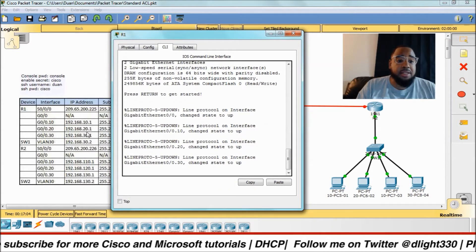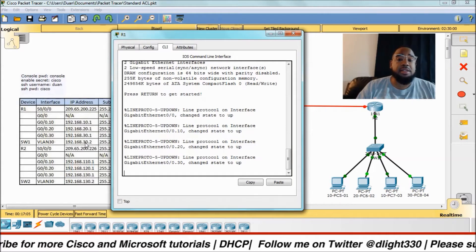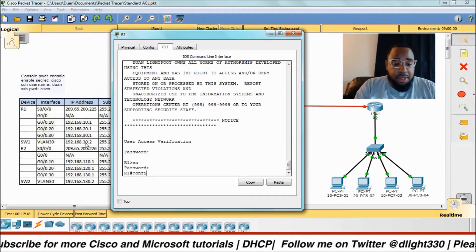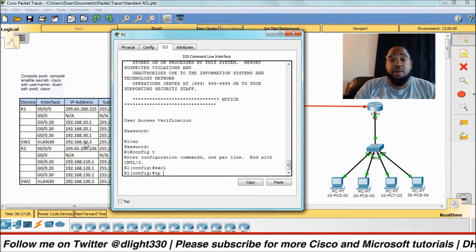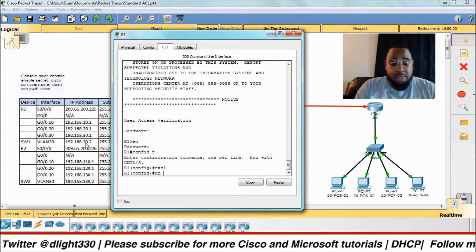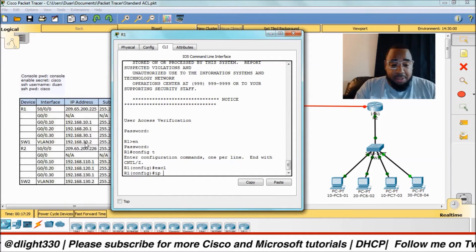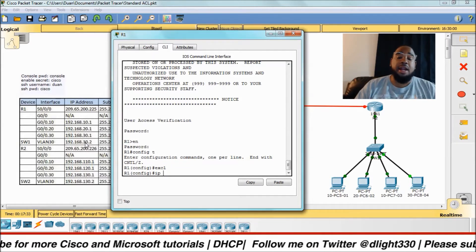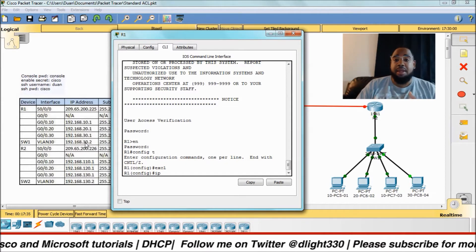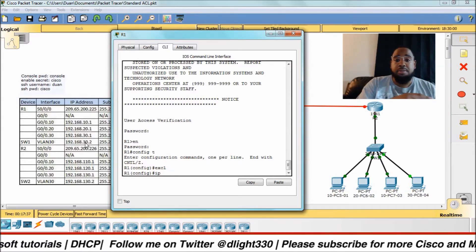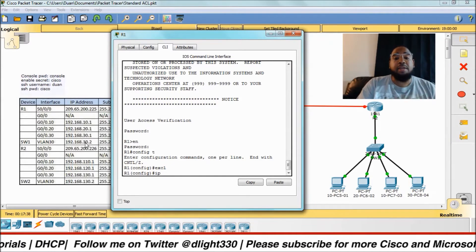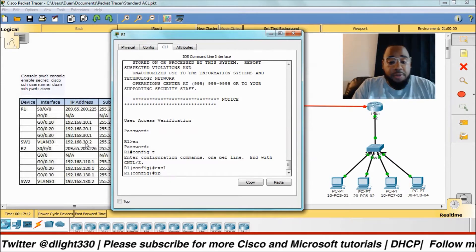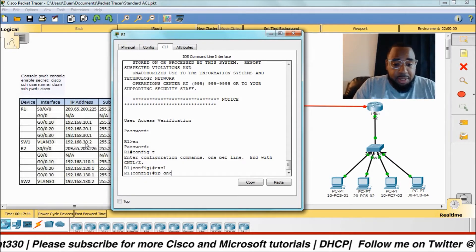Here are my networks that I actually have to assign DHCP for. Whenever you're setting up DHCP, the first thing that you want to configure is your excluded addresses, because as soon as you configure a DHCP pool it'll start handing out IP addresses, and there may be a printer or some addresses that you do not want to assign, so you need to exclude those first.